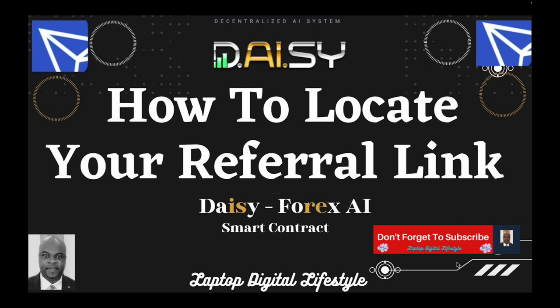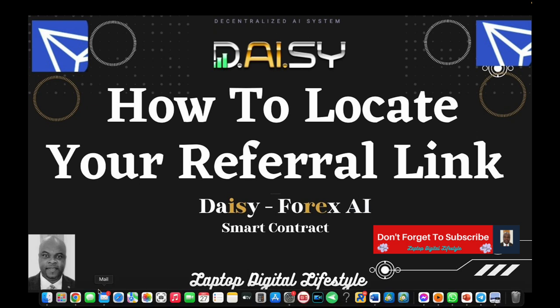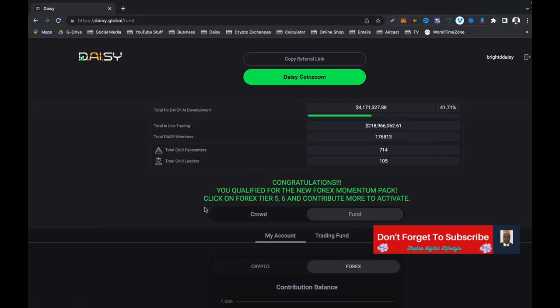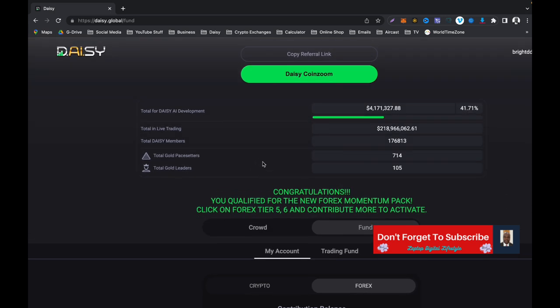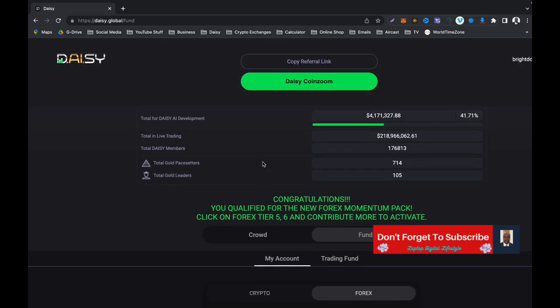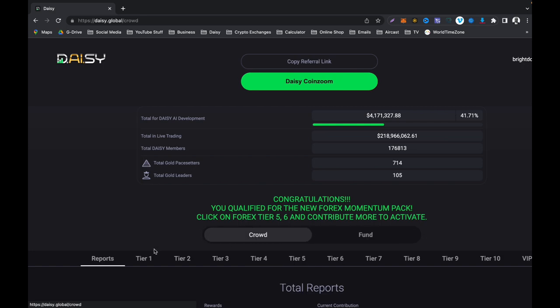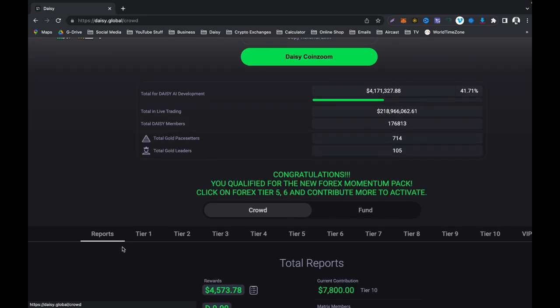So I will dive right in and show you this. I'm going to make this a very short video. Right, there is nothing to talk much here. Once you are logged into your Daisy, you are going to be greeted with this page. It's always default to crowd and it's default to reports.